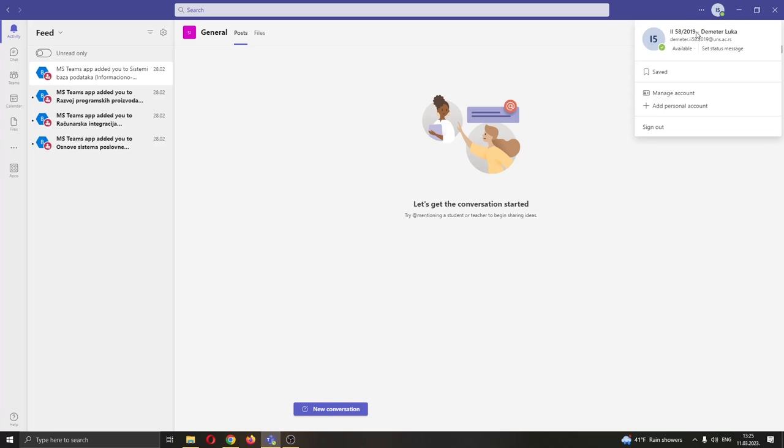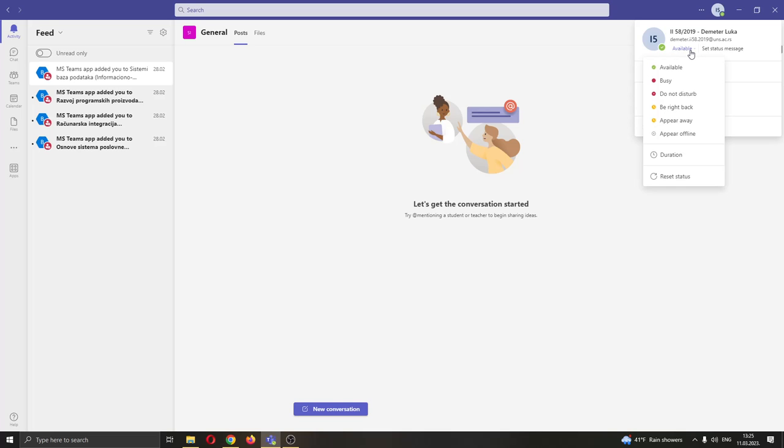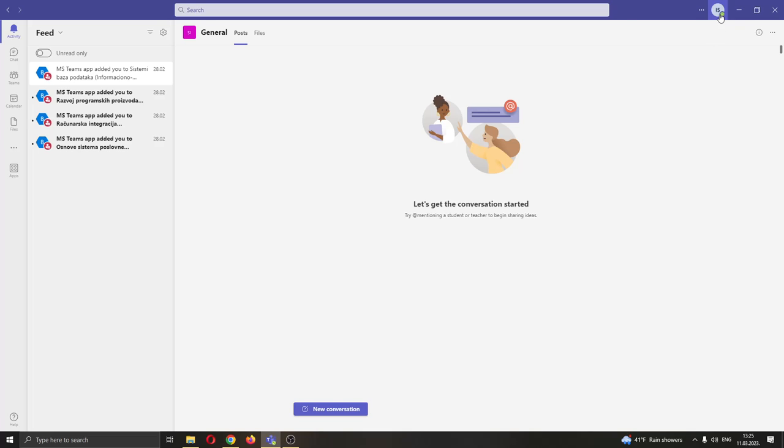Click on that, this will open up this new drop down menu where you will be able to see your status by clicking this option right here called available. Clicking available, you can see you can say that you're either busy, do not disturb and so on, but you want to make sure that it is selected available so that you appear green.